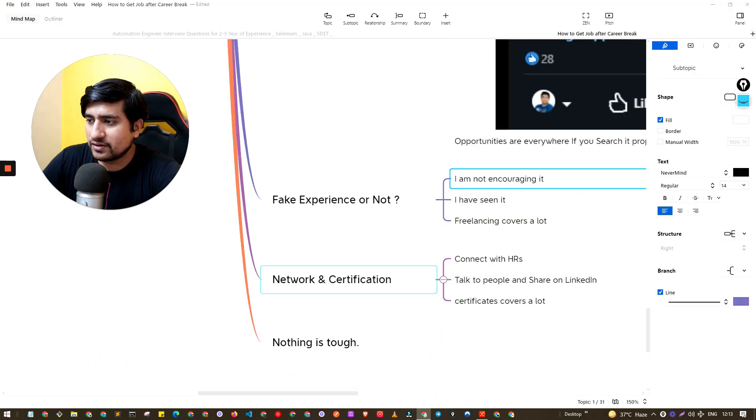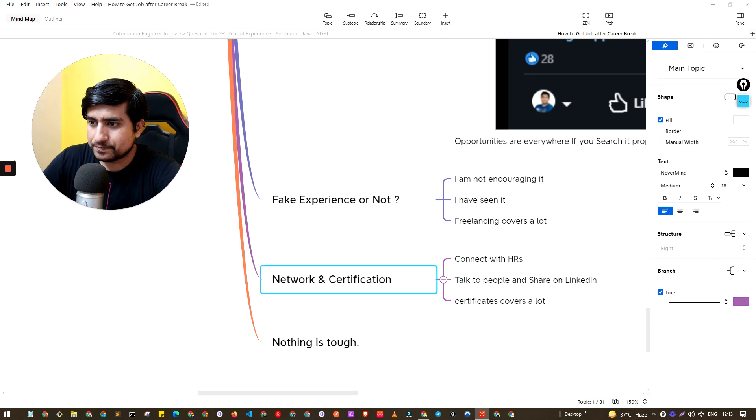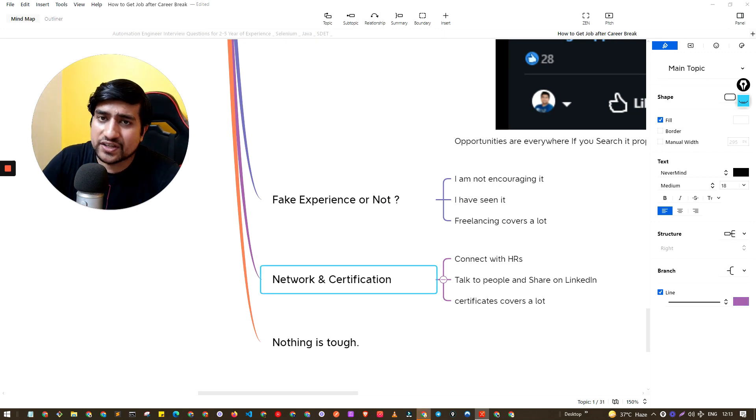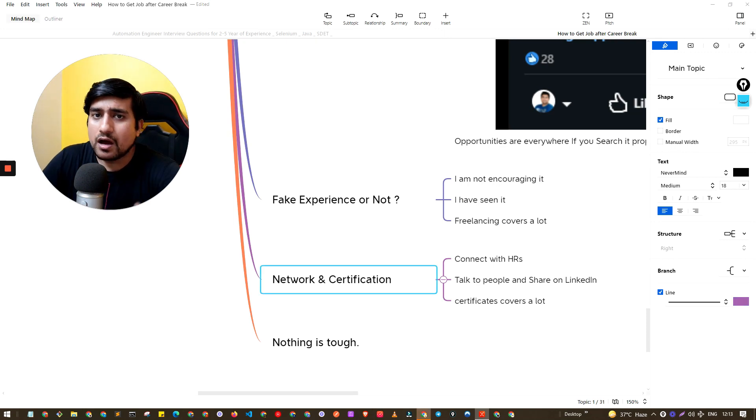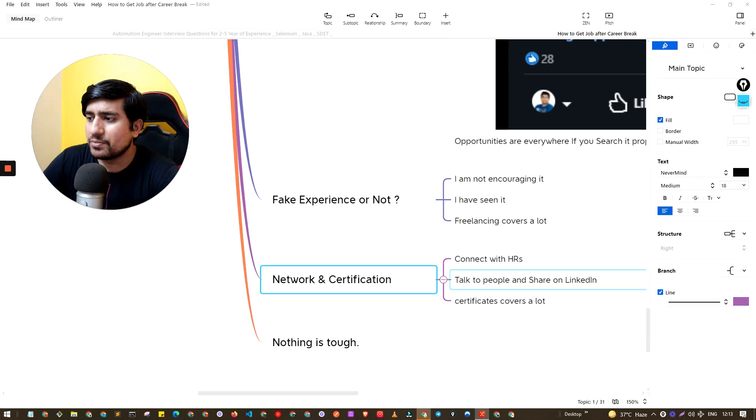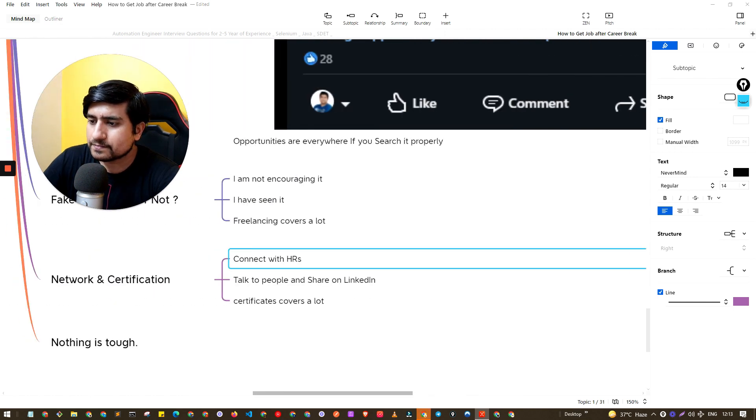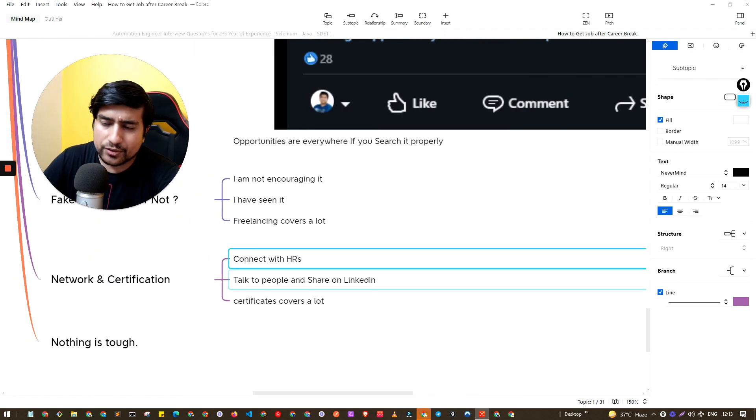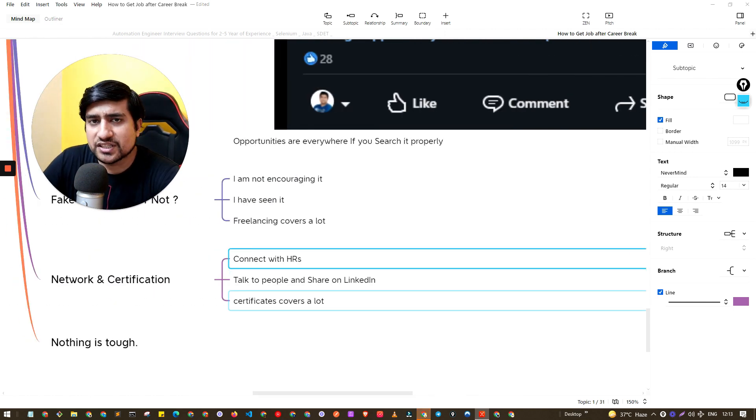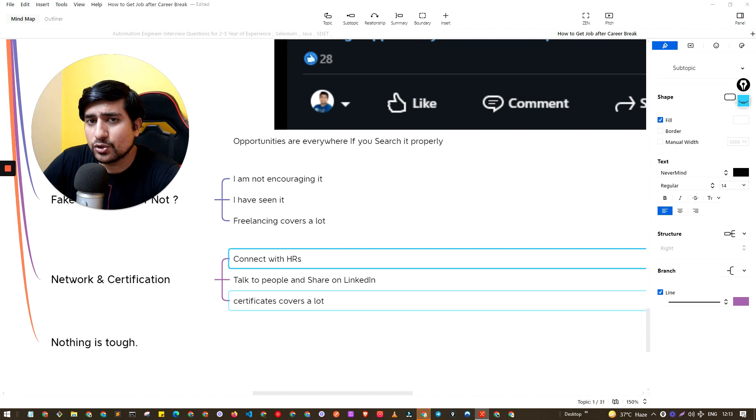Another thing is get a certification and network with the people. Connect with the HRs, share on LinkedIn, get a certification. For example, for testing you can get ISTQB certification or Selenium-related certifications.